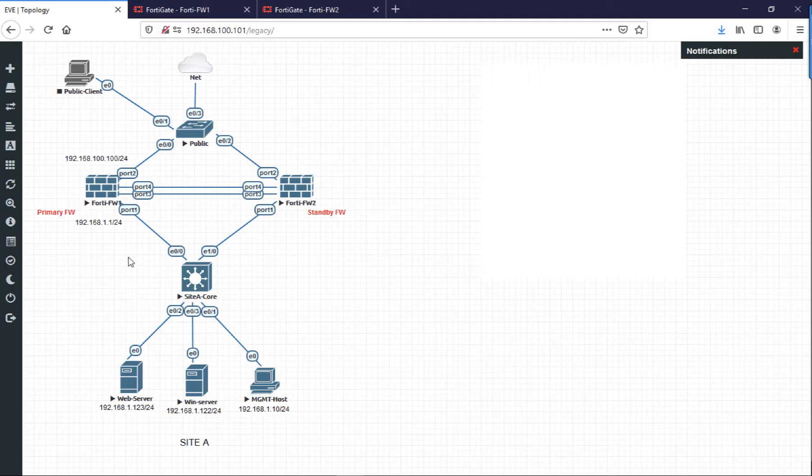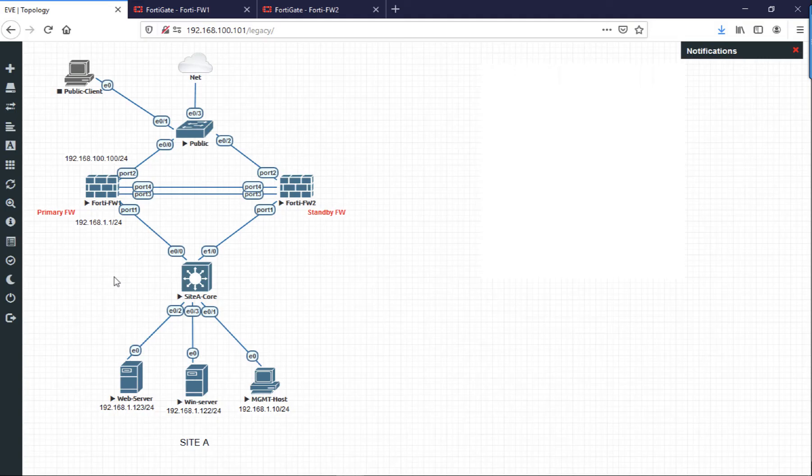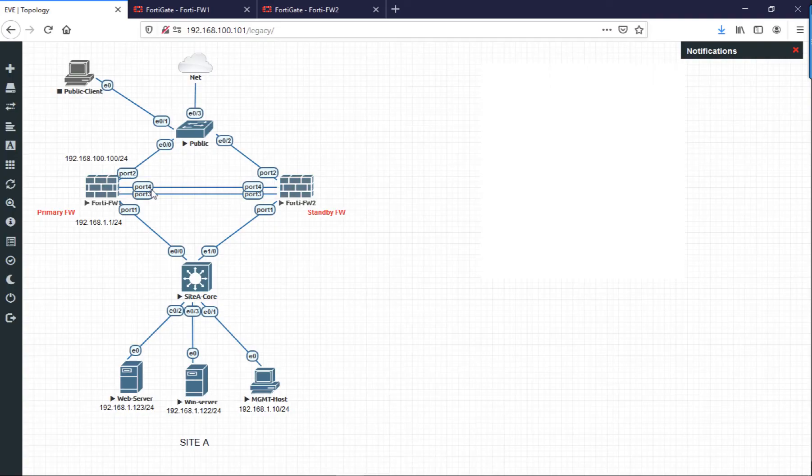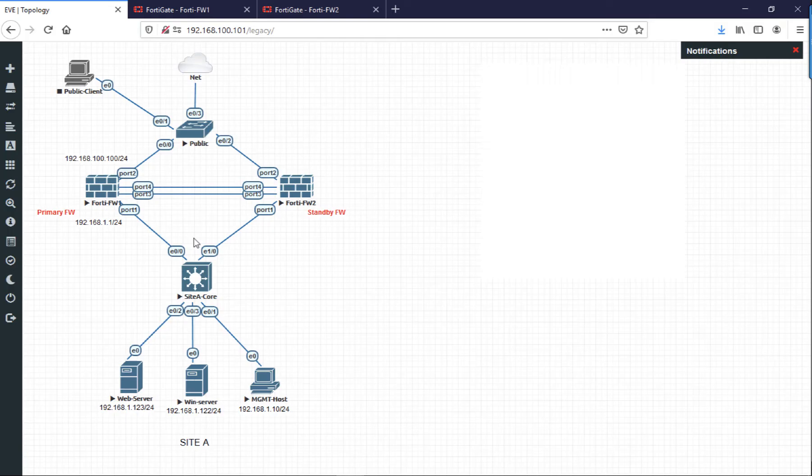Here's my lab setup in Workbench in EVE-NG. There's my live firewall, it's already configured, and I've added a secondary firewall. You'll notice that each of the ports, for example port one's going to LAN, port two is going to the WAN connection, and ports three and four both used for failover are the same on both firewalls.